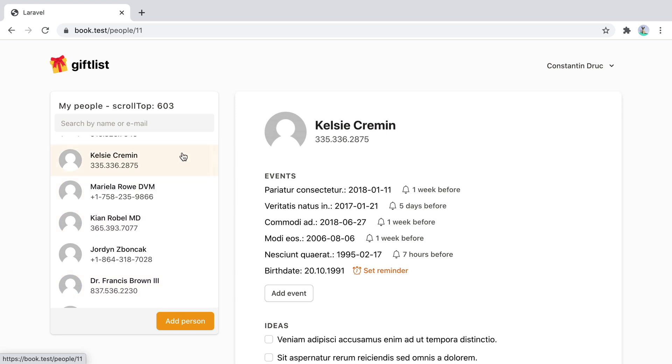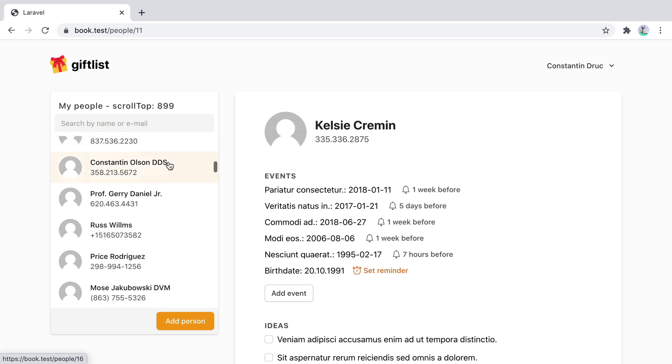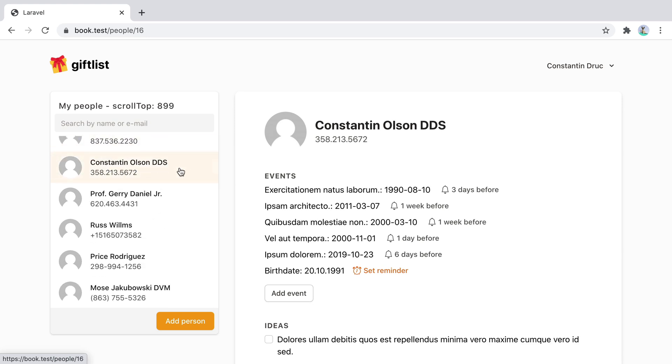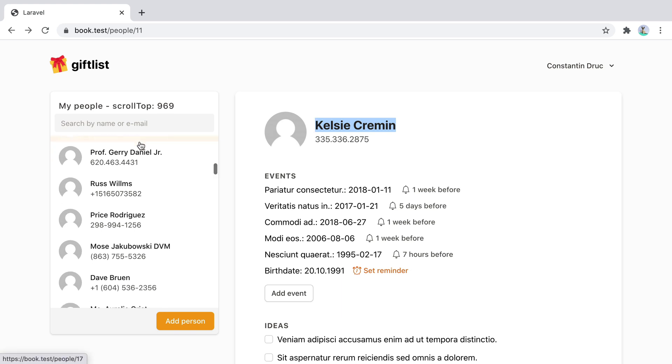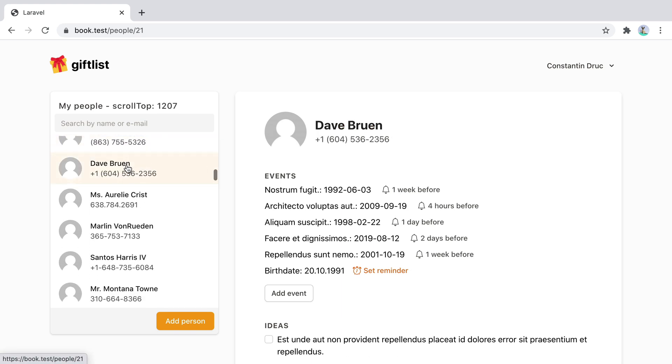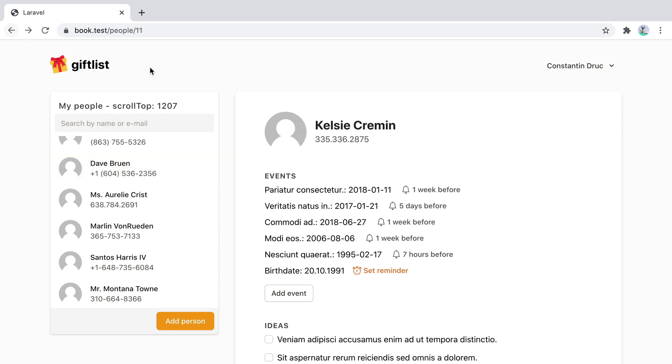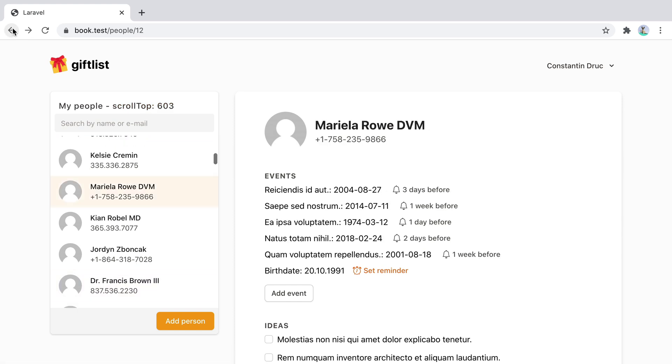Now what about our scroll region? Does it still work properly? Let's check. So if I click on Constantino here and then I go back. Well, the scroll position is still 899. And we are on the Kelsey Kremen profile page. If I hit Dave Bruyman or Bruyenne and go back. Well, the scroll stays the same. If I click one more time, the scroll changes.